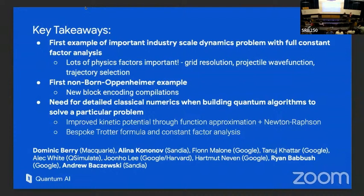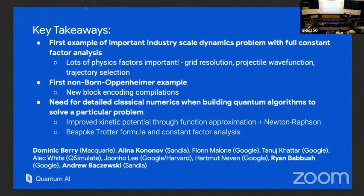As takeaways: this is the first, at least to my knowledge, industrial-scale dynamics problem that has been costed out with all constant factors understood. A lot of this work is about the interplay of developing quantum algorithm ideas and applying them cleverly to a particular simulation problem given the accuracy requirements — for example, taking advantage of the grid resolution needed, how we represent the projectile, and what temperature. This is the first non-Born-Oppenheimer block encoding for first quantization. There were also tricks from Dominic that give very efficient computation of Coulomb interactions in this representation.